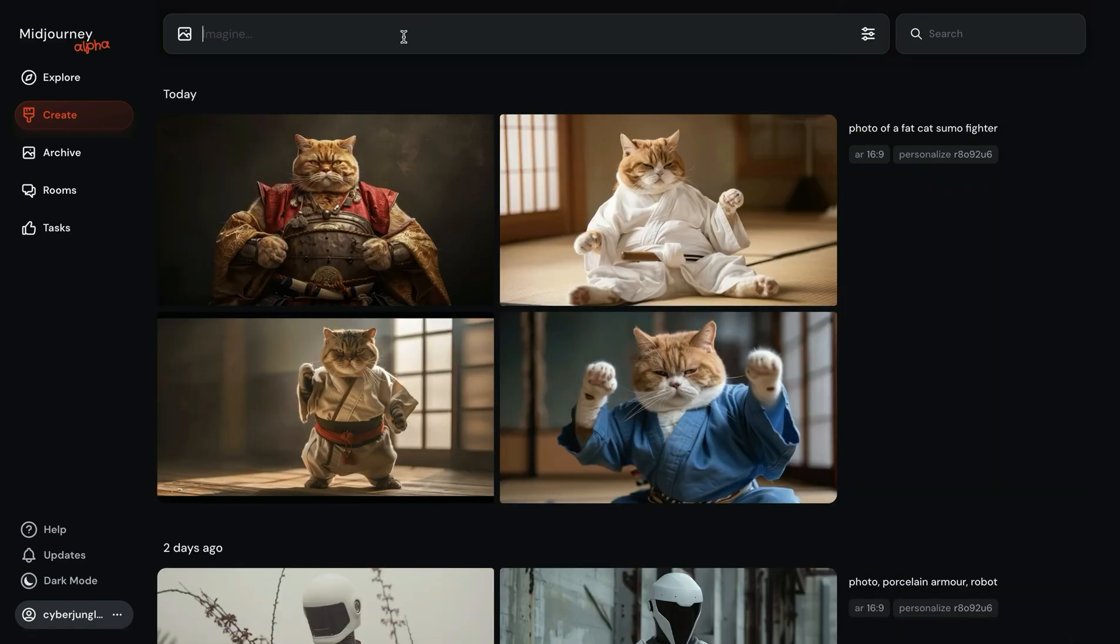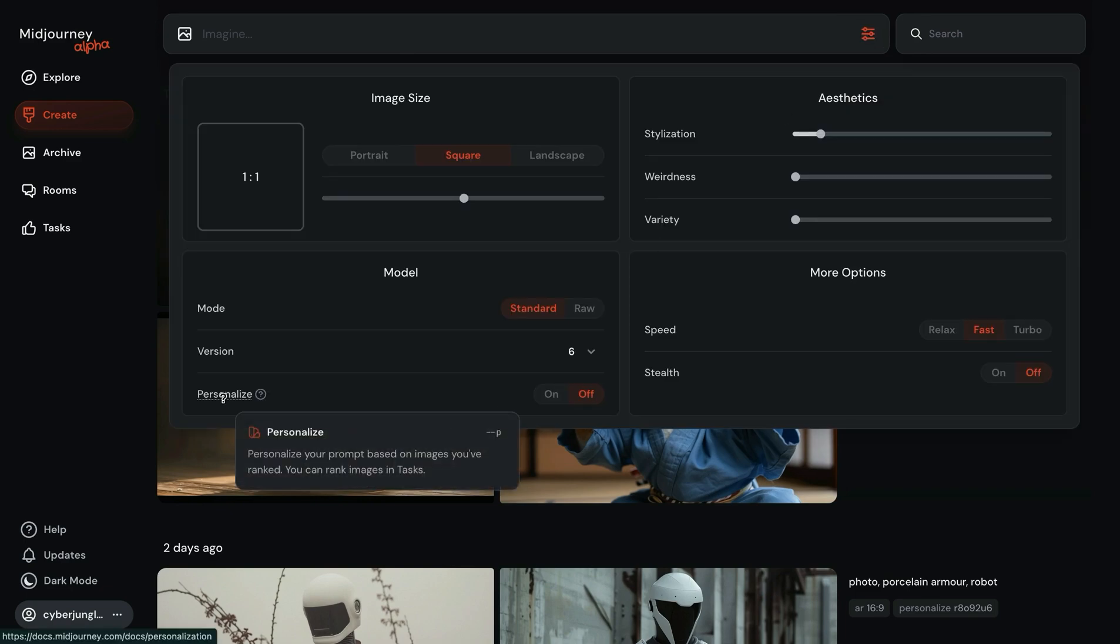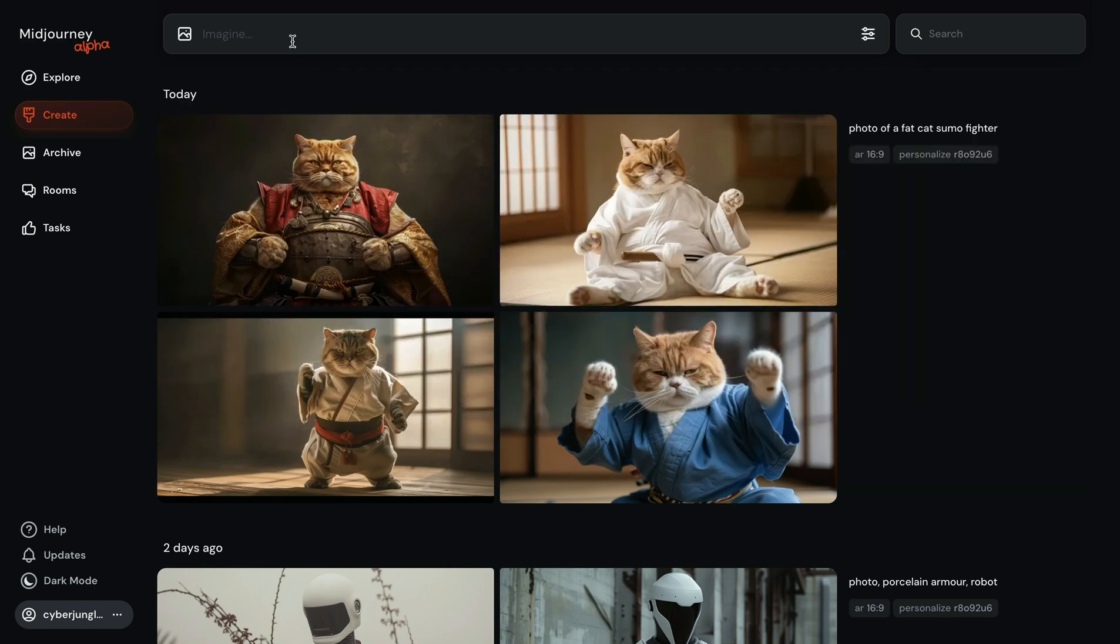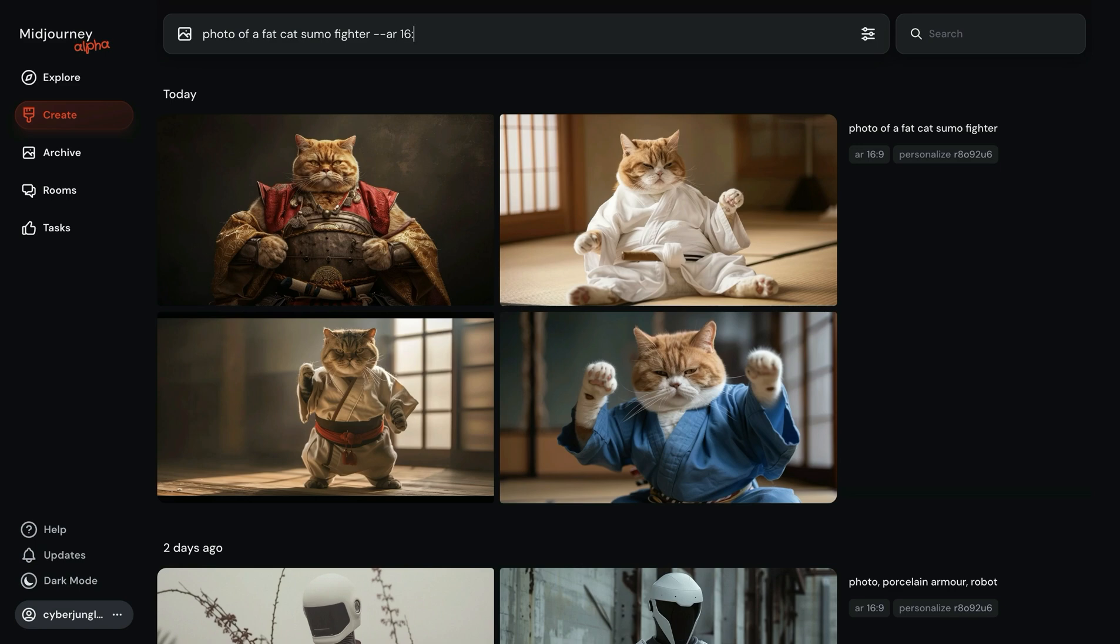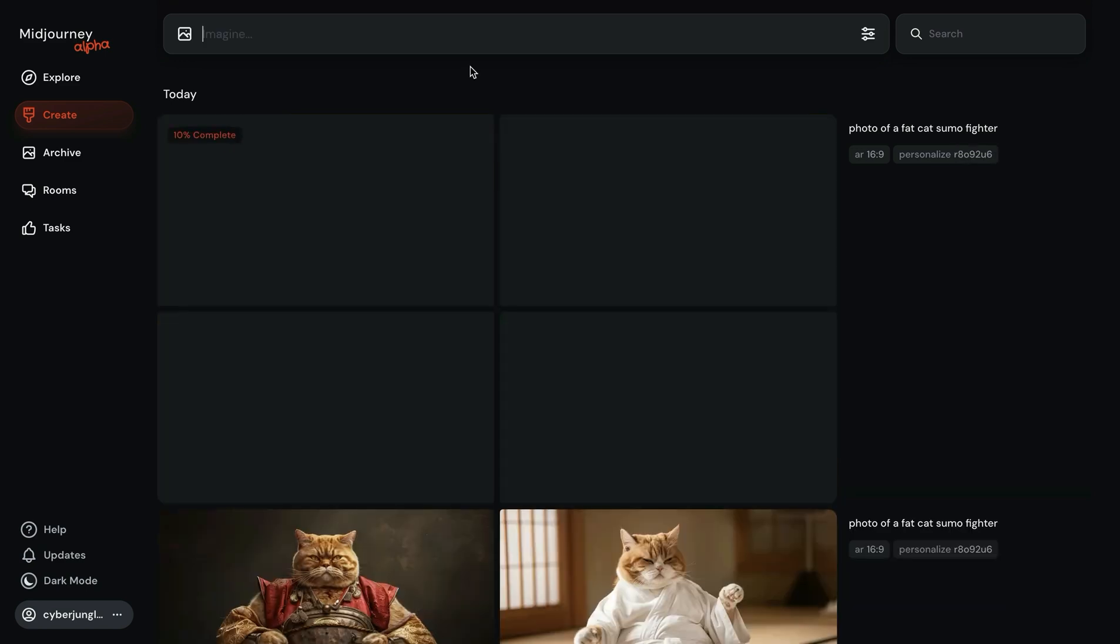That's why we have these more realistic looking sumo fighter cats. If you want to always apply this personalization, you can go into settings and turn on this toggle. Every time you put a new prompt, the personalization will be automatically applied which is really convenient. We don't need to always type the personalization parameter.